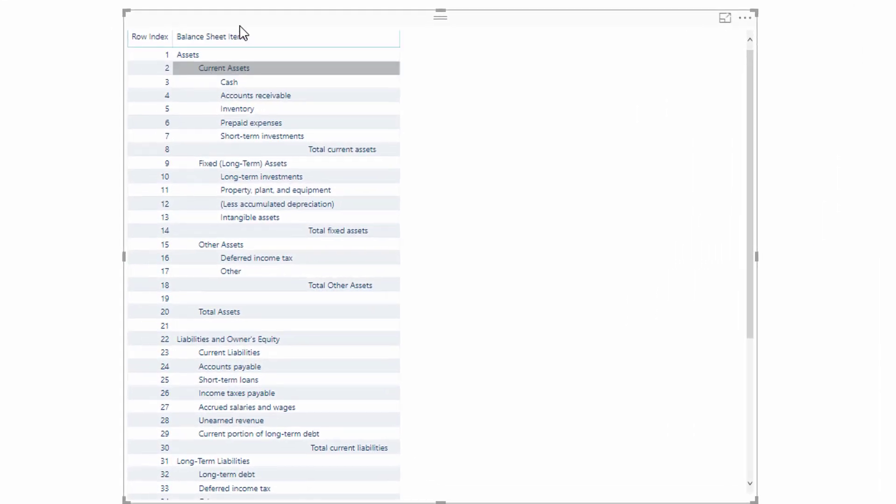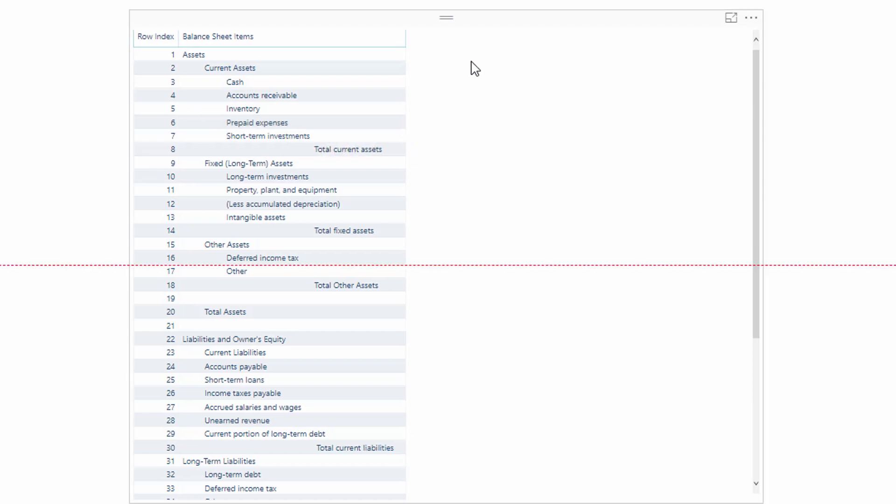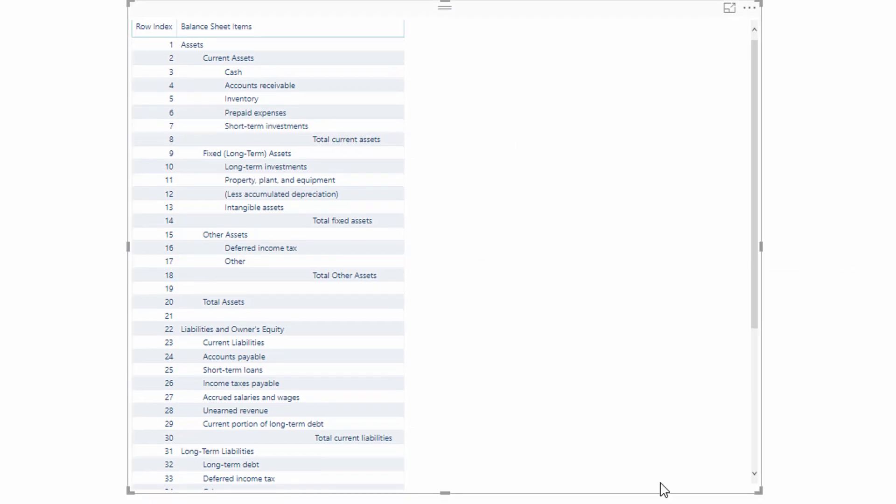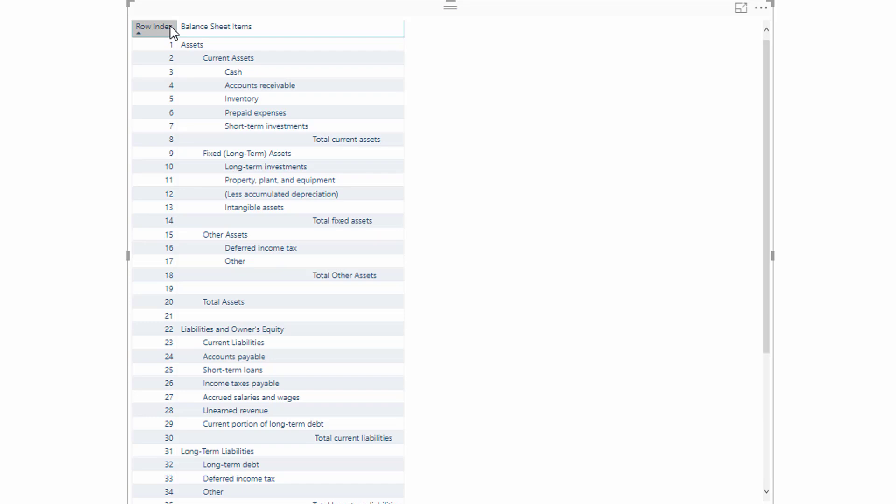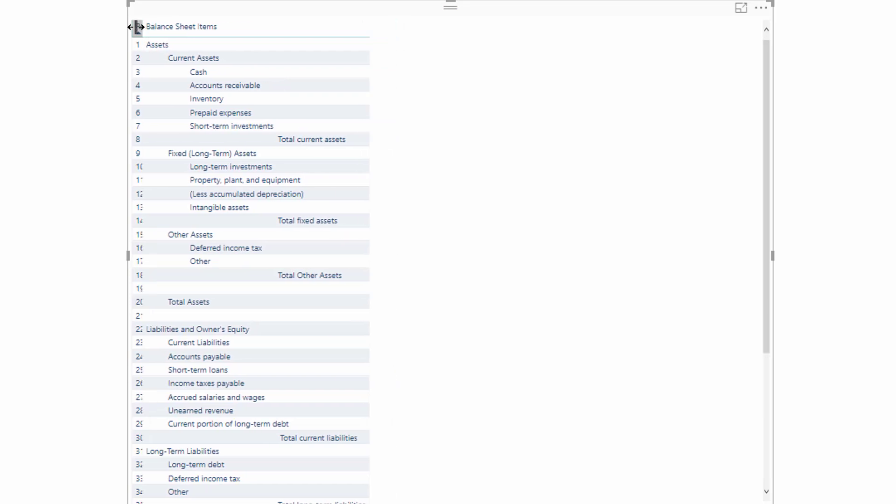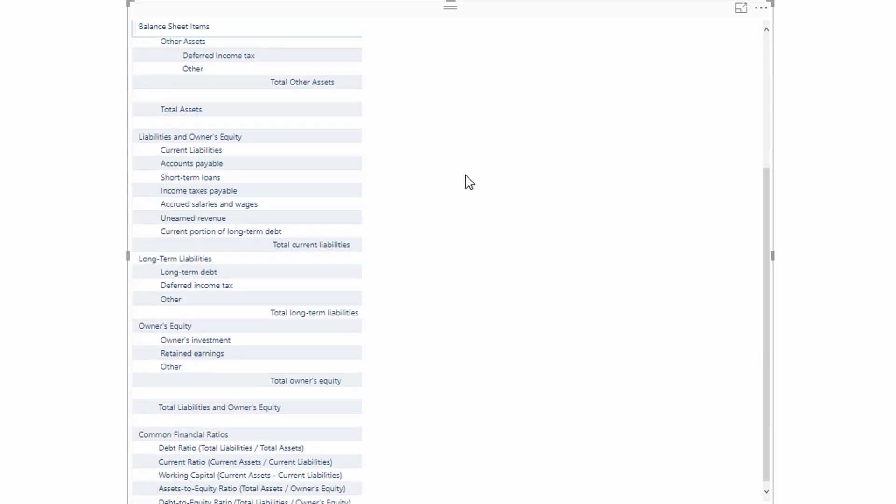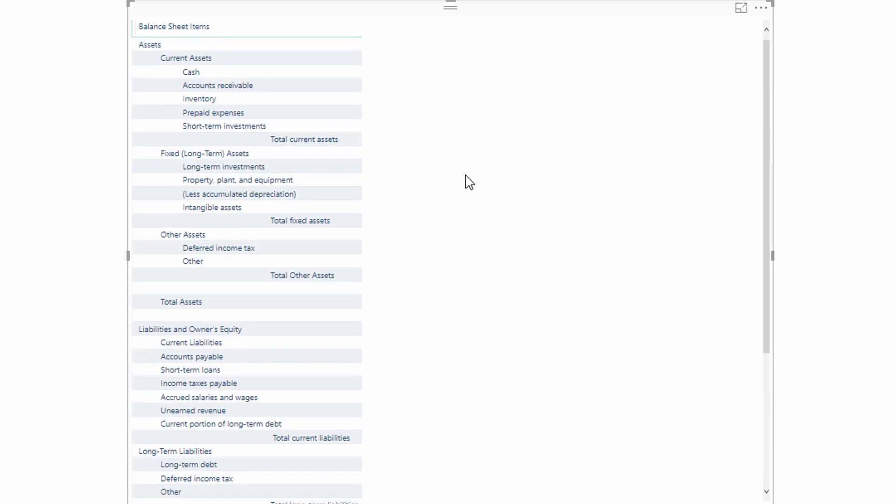Now that we've got this in here, then all we have to do—you can leave the row index if you want—but basically if you go like this, just bring that in, then you've got this template design now all laid out as it should be inside Power BI.